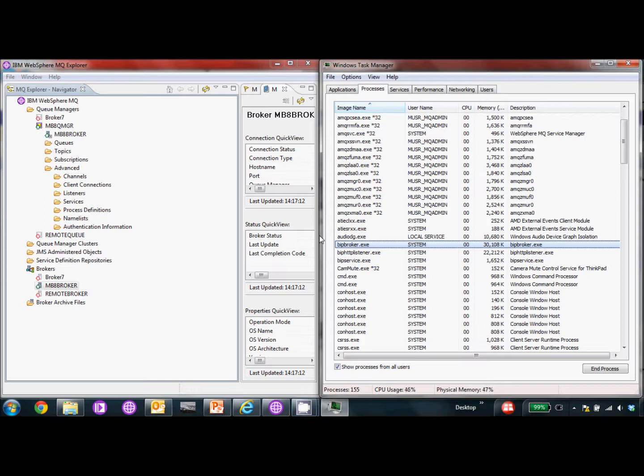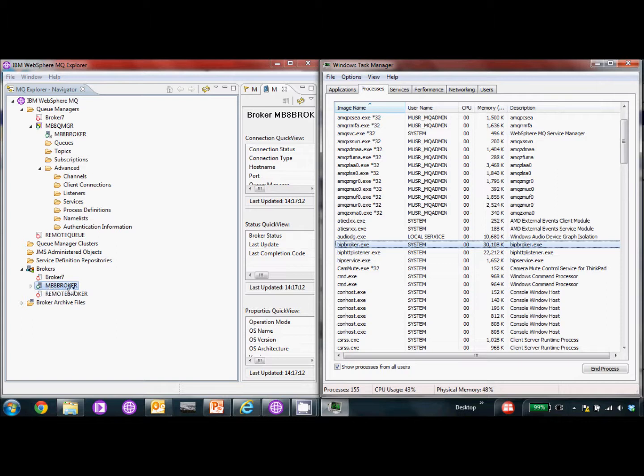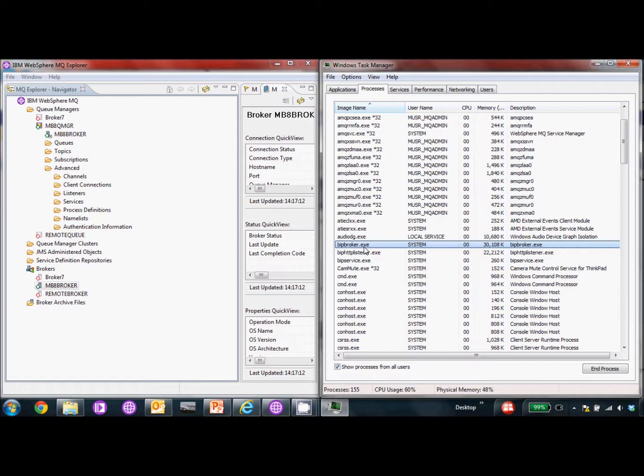Let's get started. The first thing we want to do is make sure that our broker is running as of right now. We can see that it's started and running and we also have our bitbroker.exe process running, and this is what we're going to be monitoring to make sure that it's on all the time.